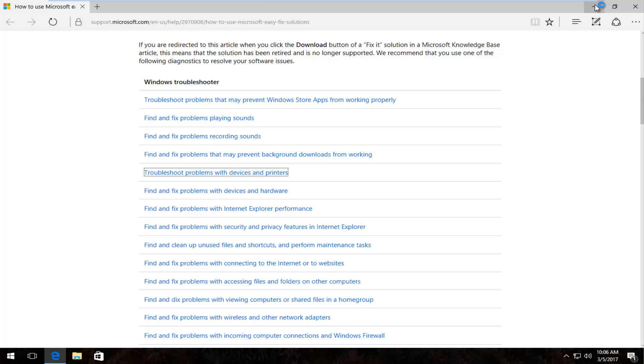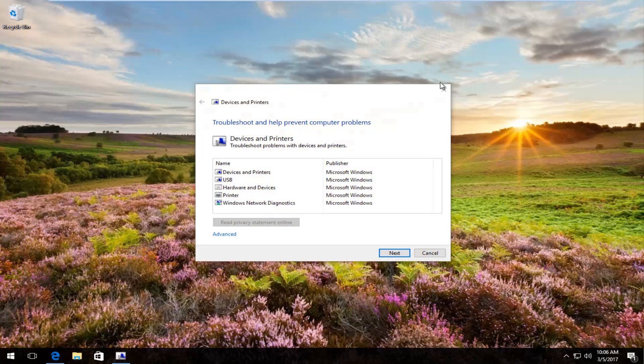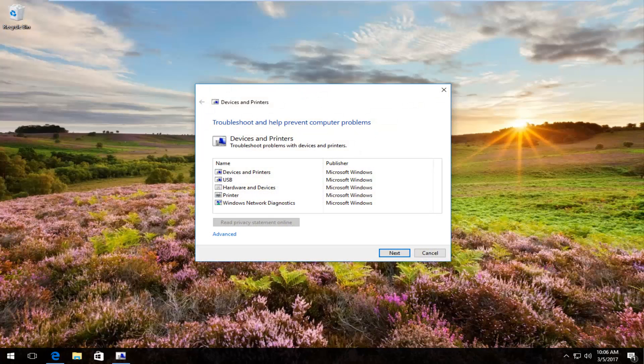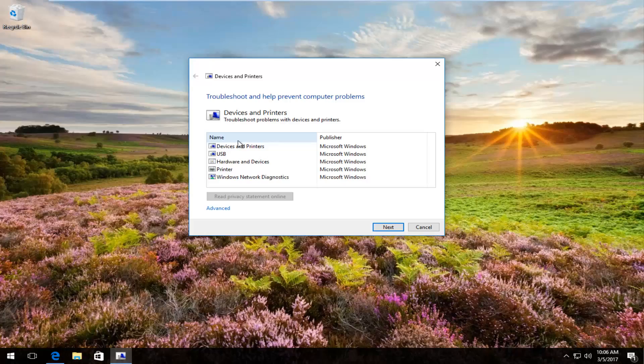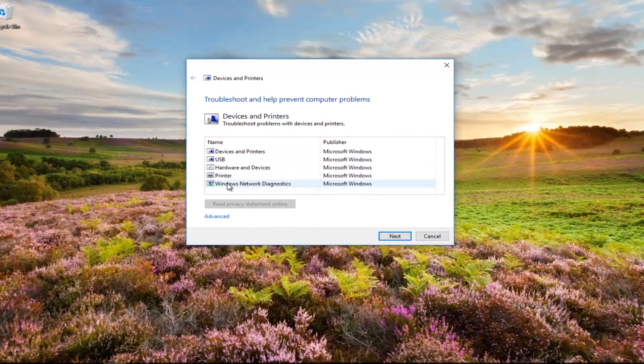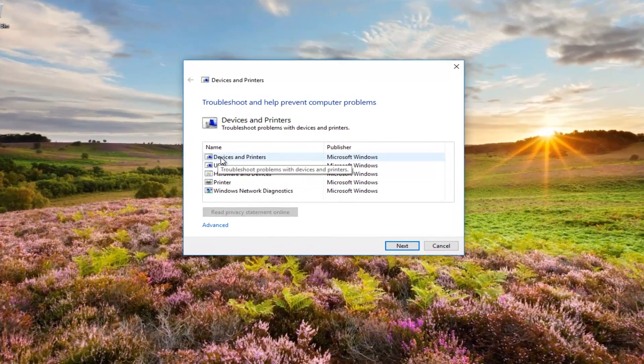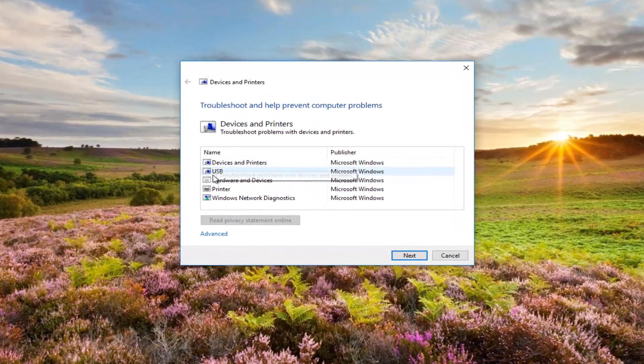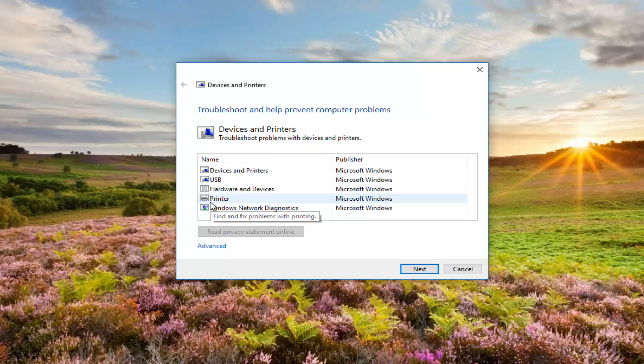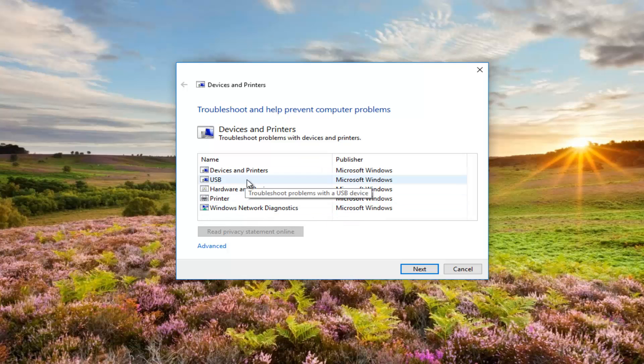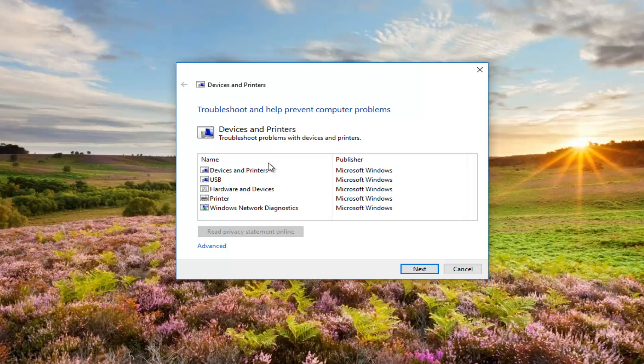At this point we can minimize out of our web browser, and we can see that this troubleshooting utility will scan for device and printers, USB hardware and devices, printer, and Windows network diagnostics areas that could be resulting in devices and printer problems.